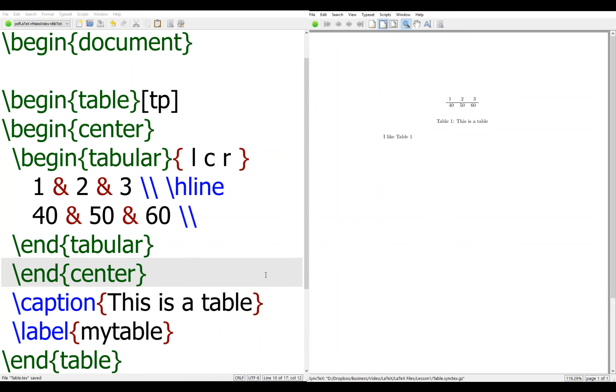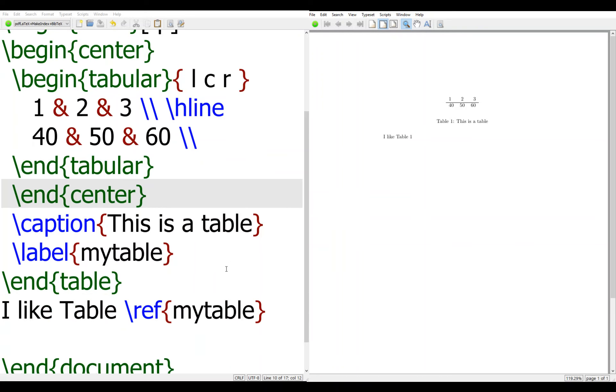So this is usually how you would do for a standard table. There are many things that can be done, but I just cover the basic. Thank you for listening.